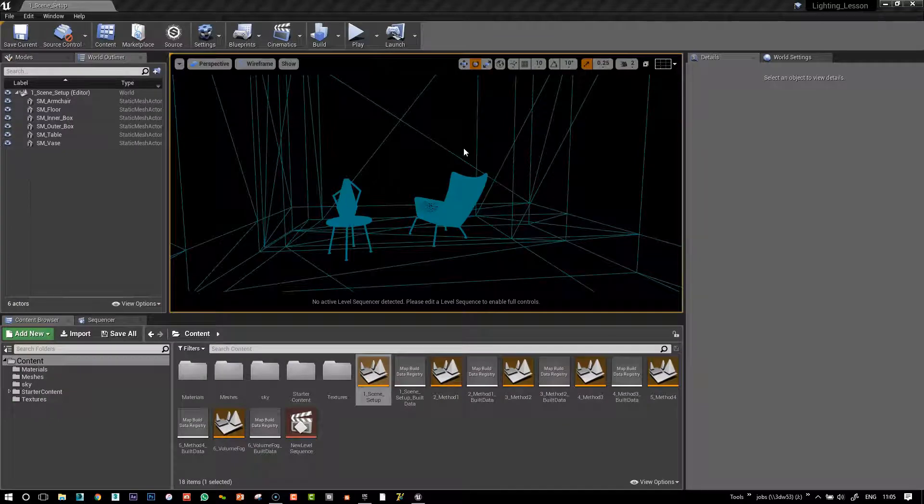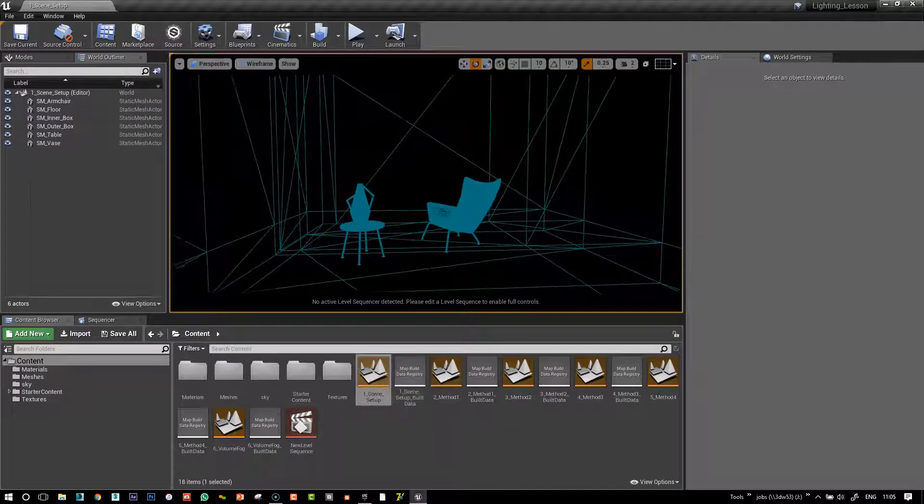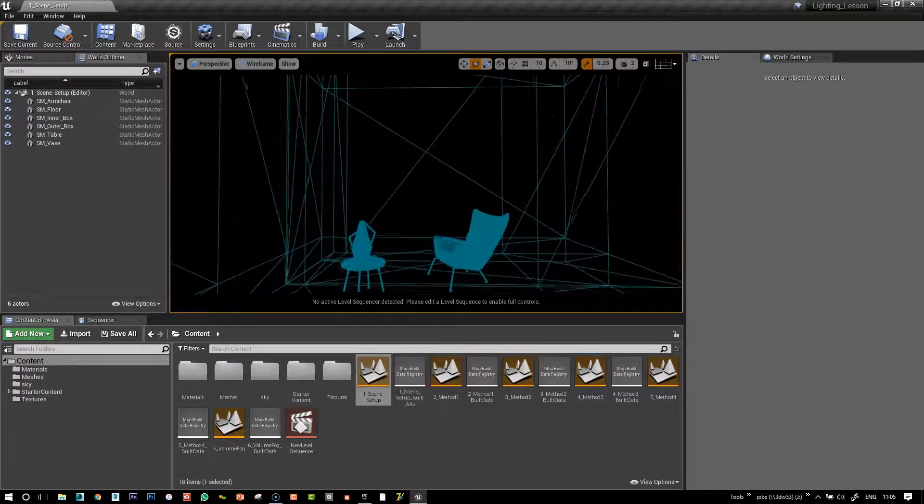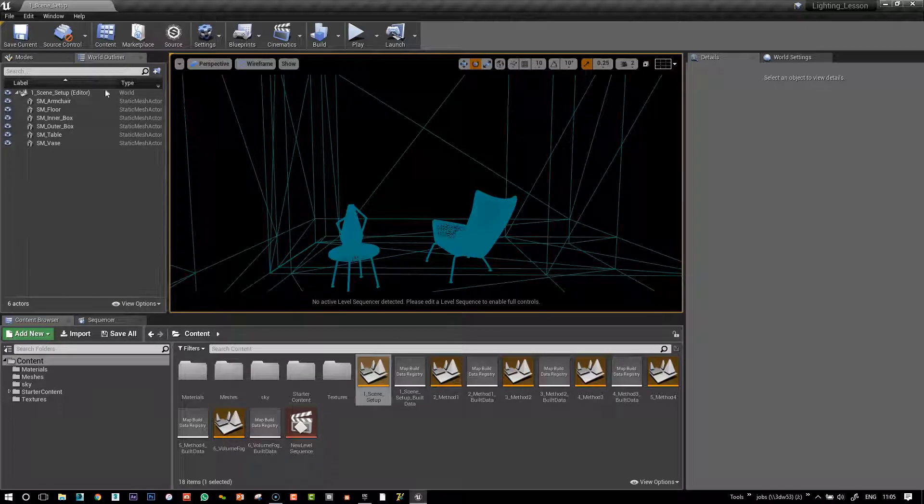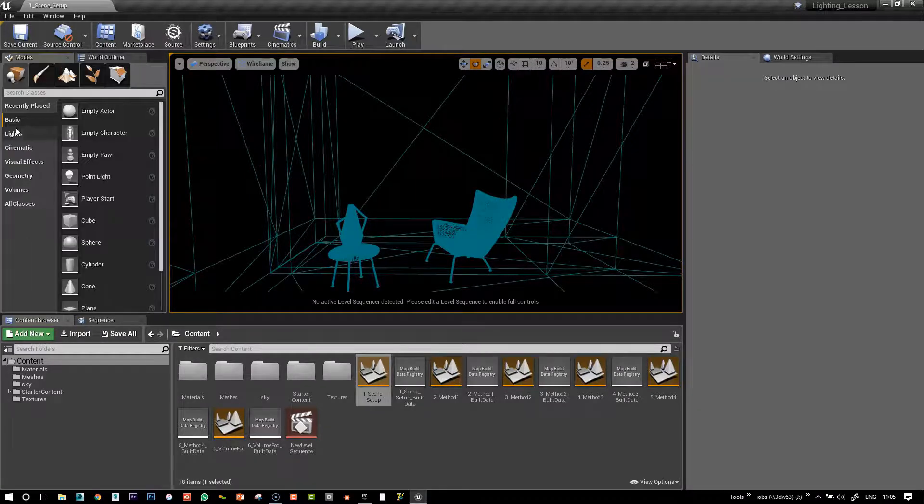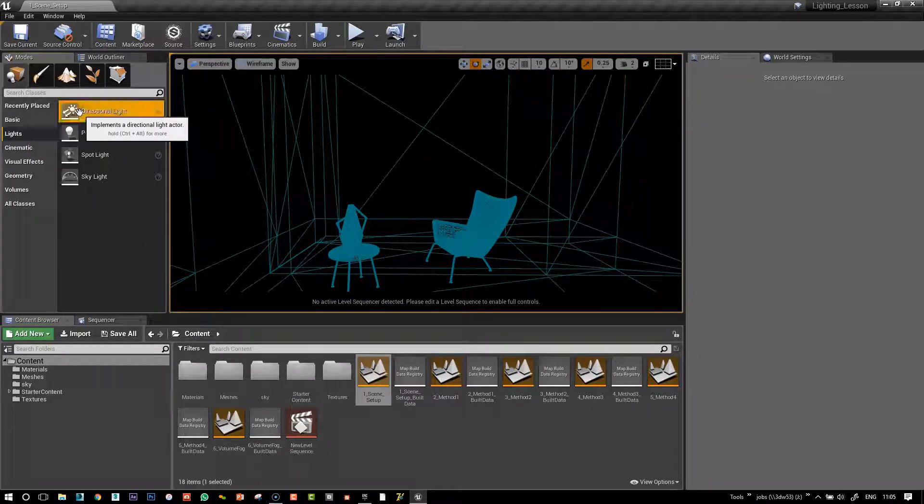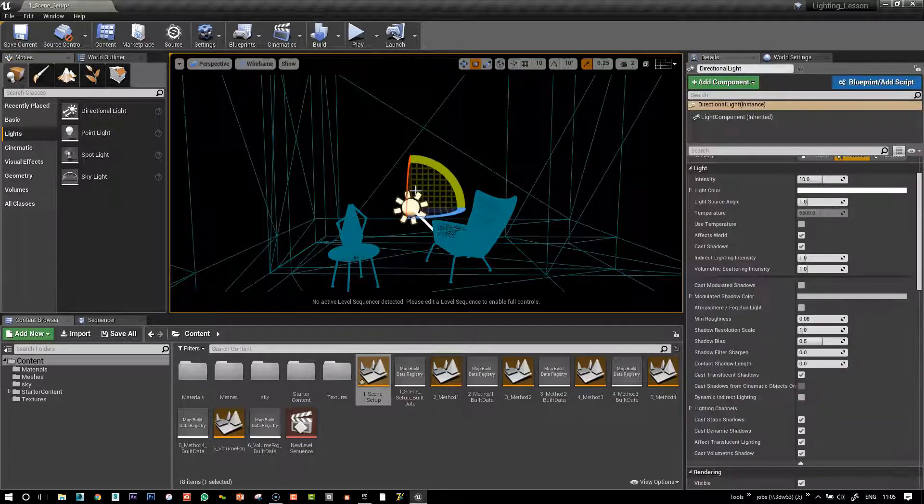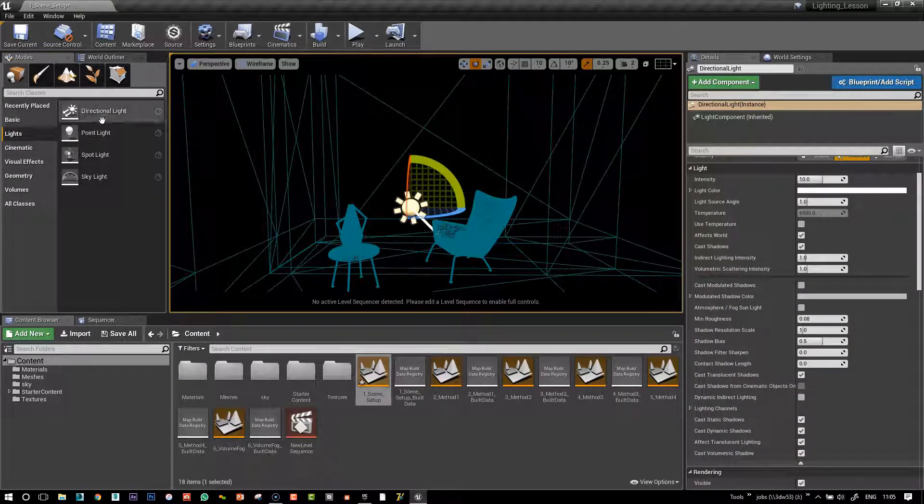Good, so we've restarted. I've opened my Scene Setup file here, and what I'm going to do is bring in a directional light. So the propagation volume only works with directional light.